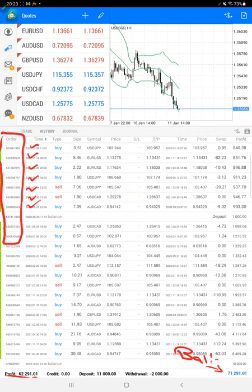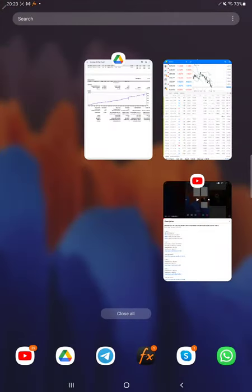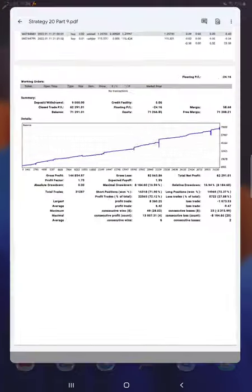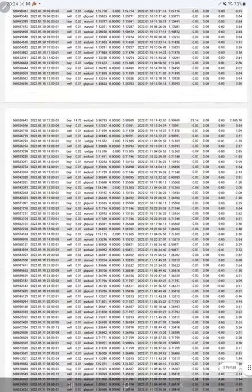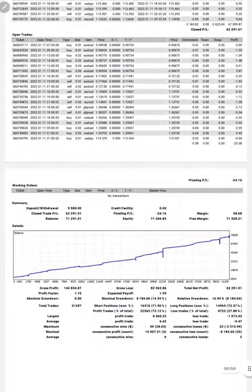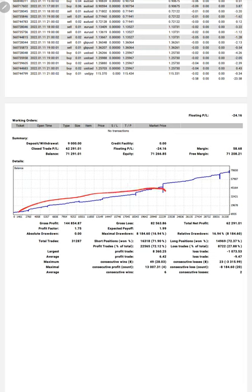We'll also see the trading account statistics from the statement. Almost more than 580 pages of statement are there and it will be attached in the YouTube description. Here is a graph constantly going up.